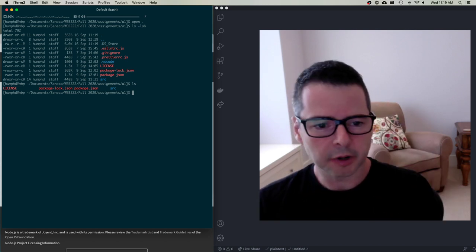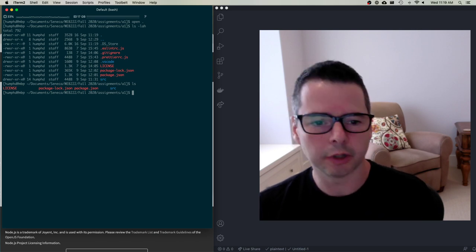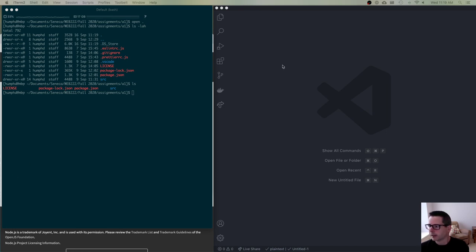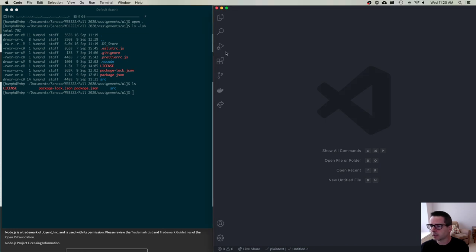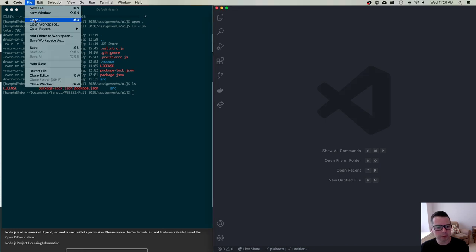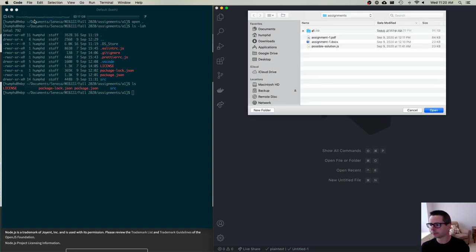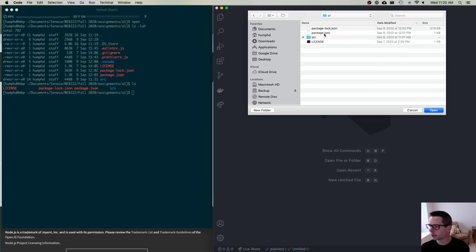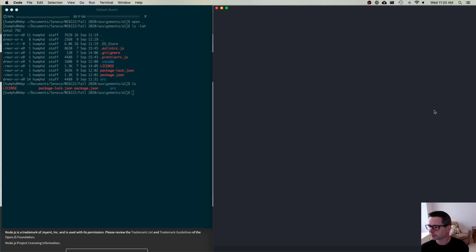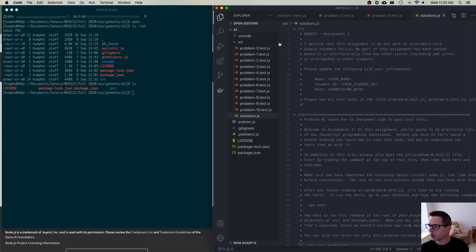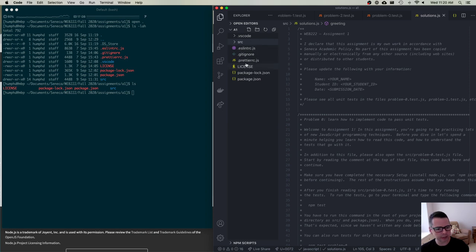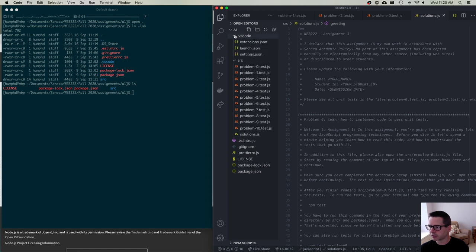Let's talk about how you would start coding this. I'm going to switch views. On the right I've got Visual Studio Code. You'll notice it says open file or folder — on Mac that's Command+O, on Linux or Windows that's probably Control+O. I'll go to File > Open and open the entire project folder. When I open this folder I'll see all of the different files, including a bunch of hidden files, my source directory, and a .vscode directory.